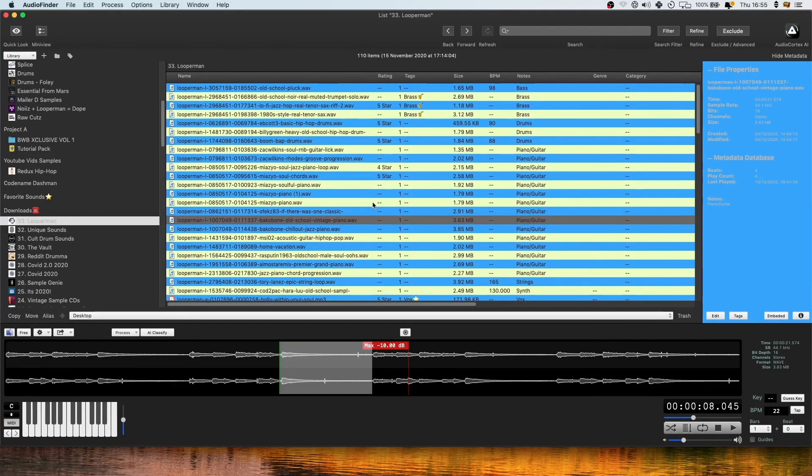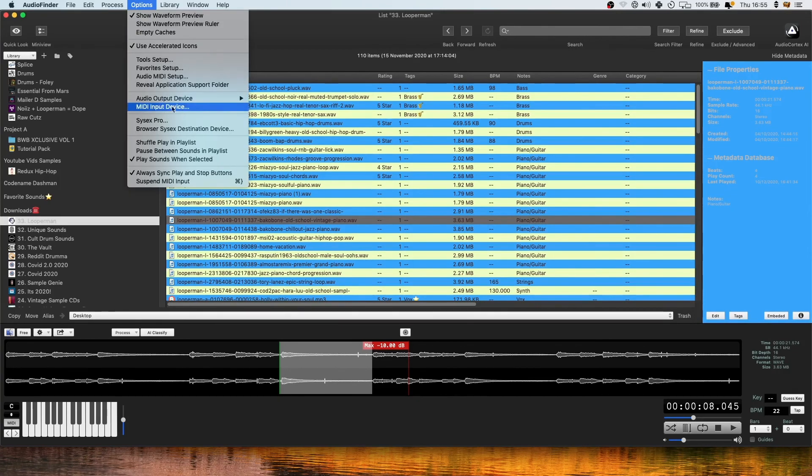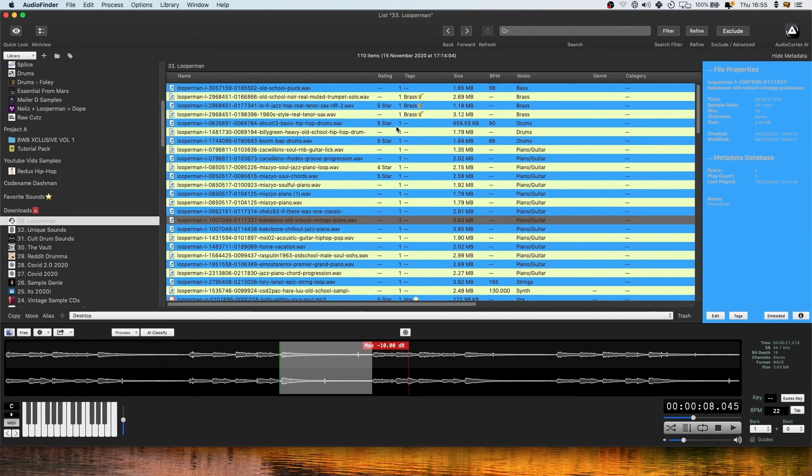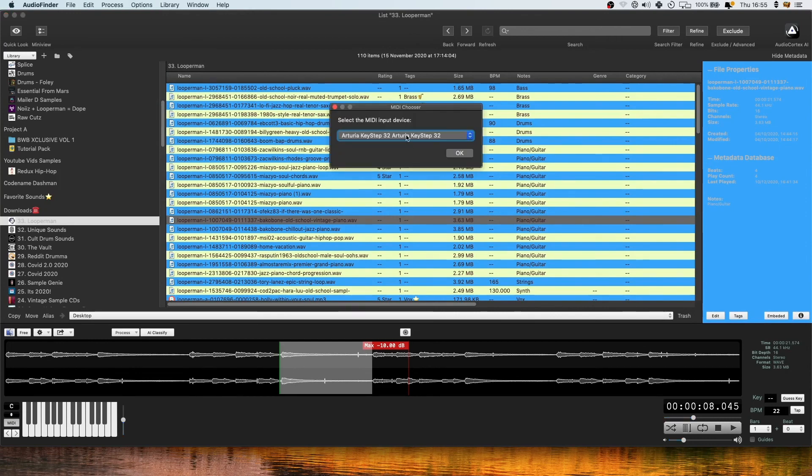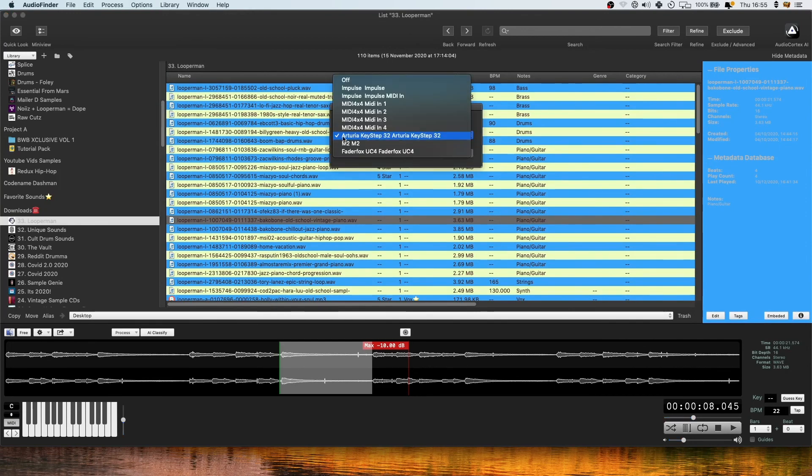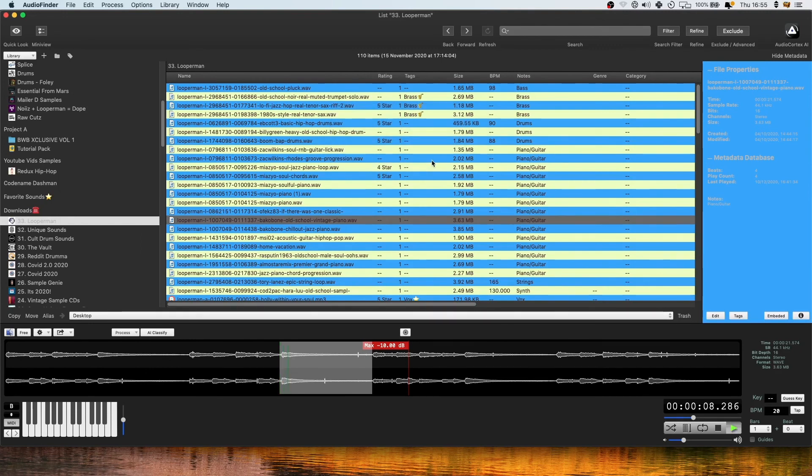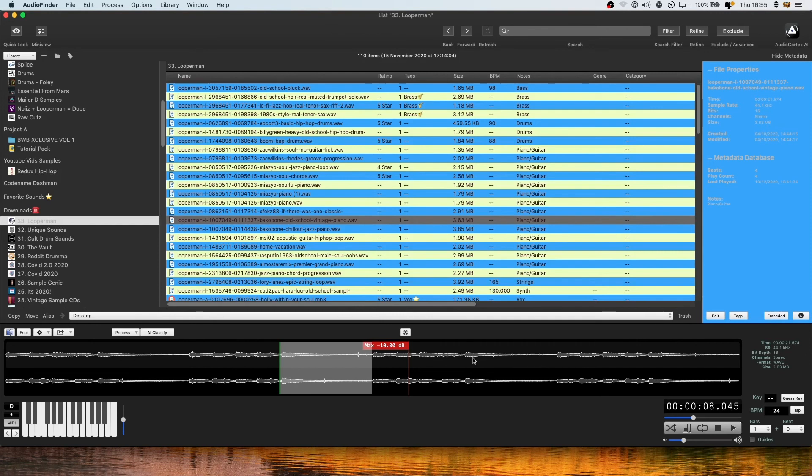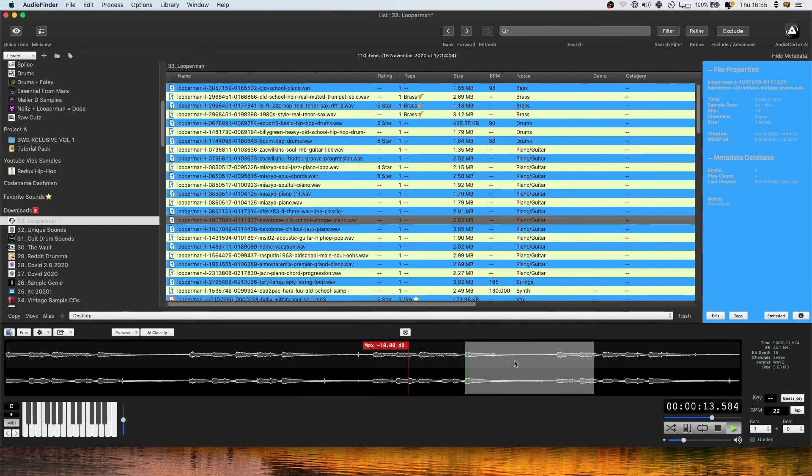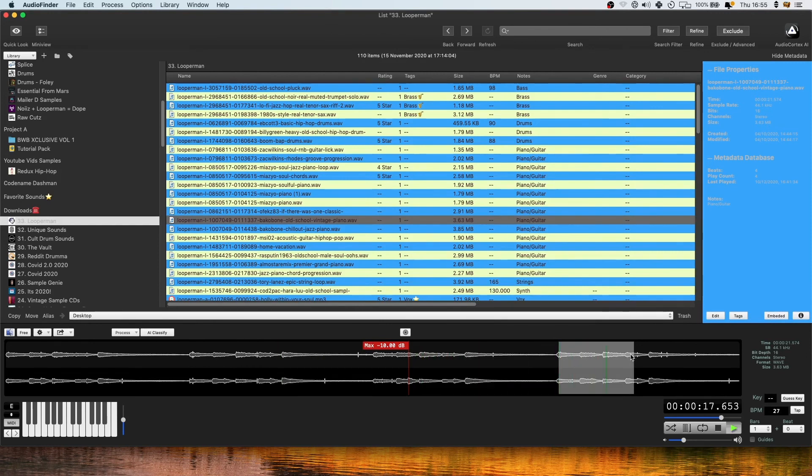Following on from that you can also use your MIDI keyboard which you can set here on MIDI input device. You can choose, I've got an Arturia Keystep that I've got selected and then you can play that sample that you selected chromatically up and down the keyboard like you would do in a sampler. Amazing. So cool.